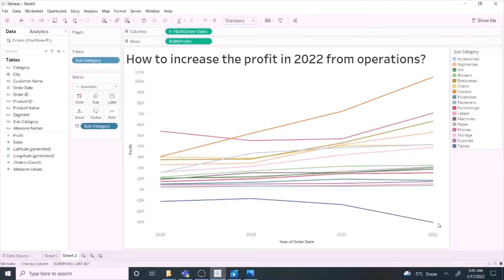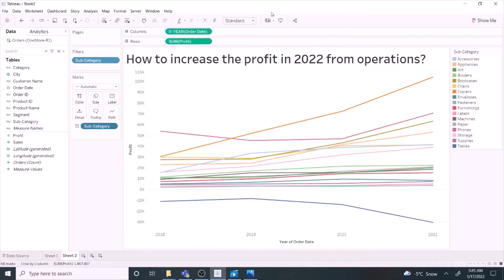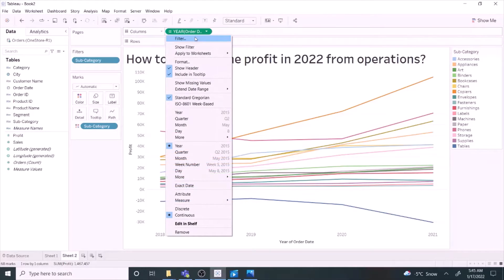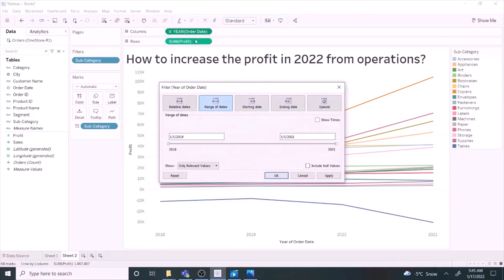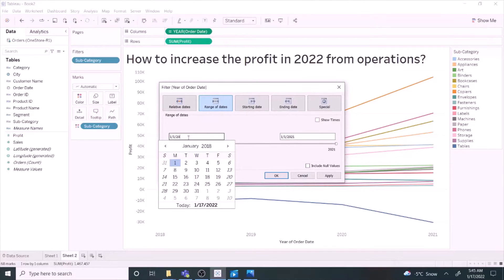Multiple series is overwhelming, right? Let's simplify it by changing it to a slope graph. Let's look at only year 2020 and 2021.